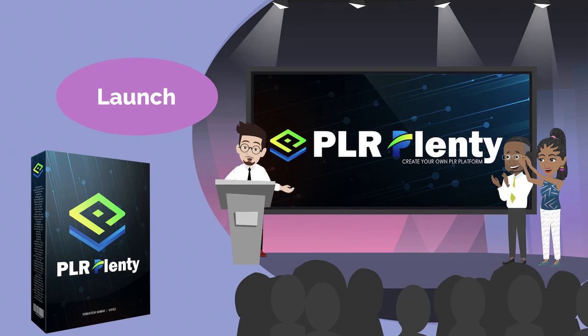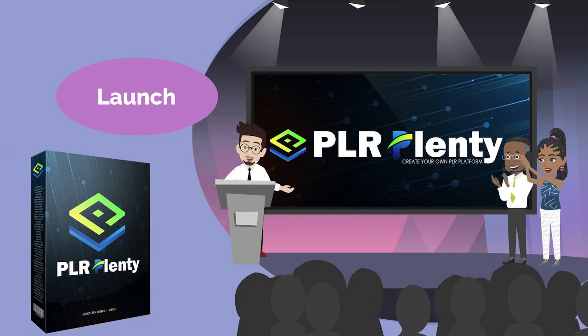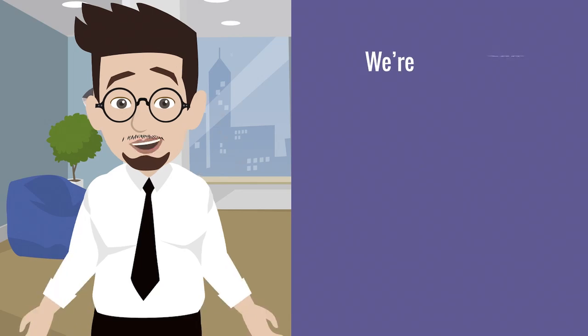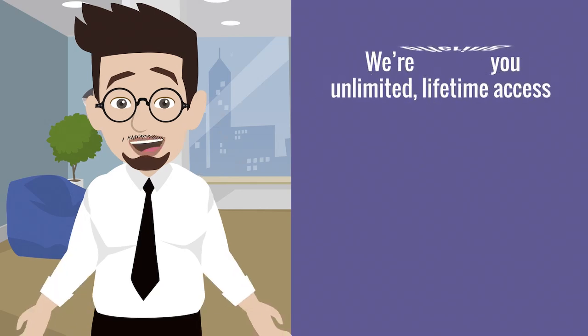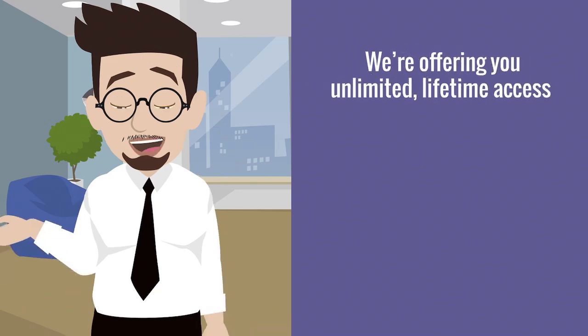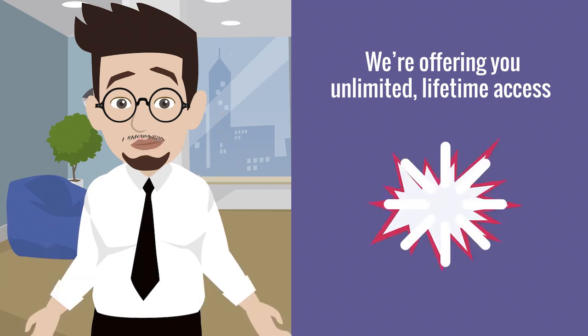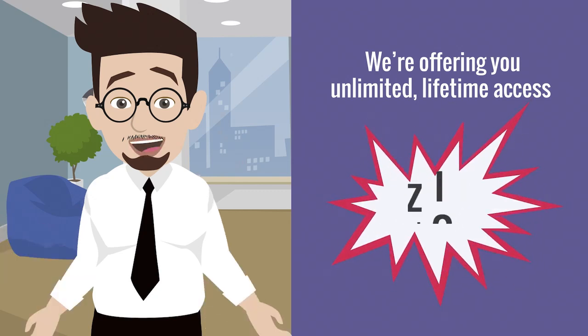Because right now, for our special launch of PLR Plenty, we're offering you unlimited lifetime access to everything for a tiny one-off fee of just $17.